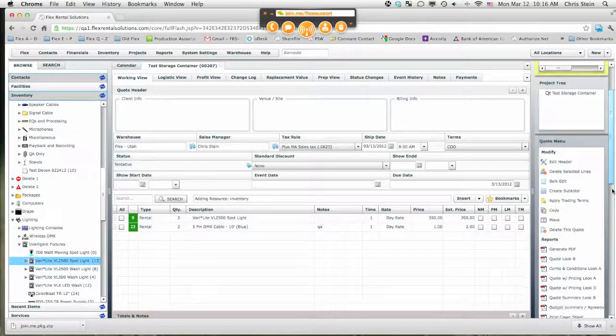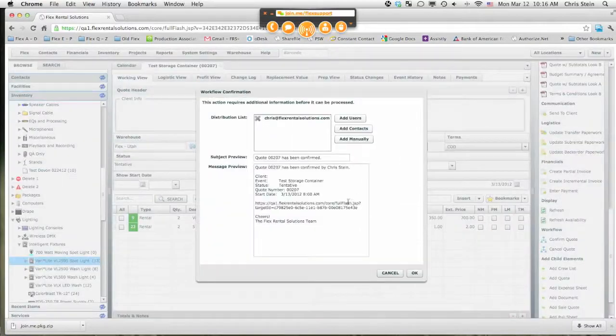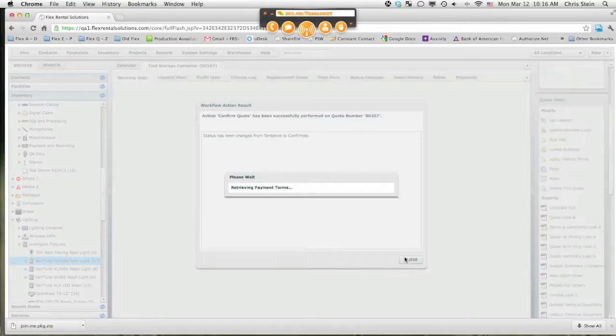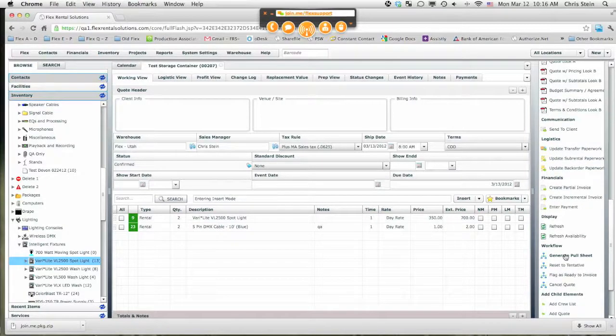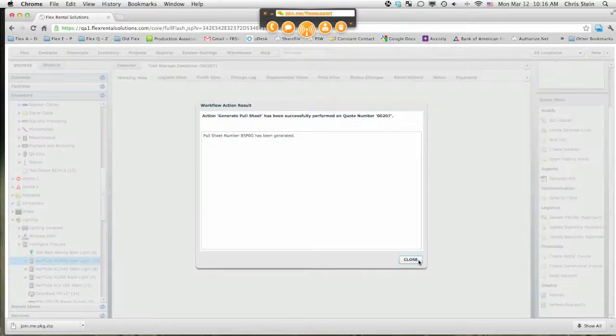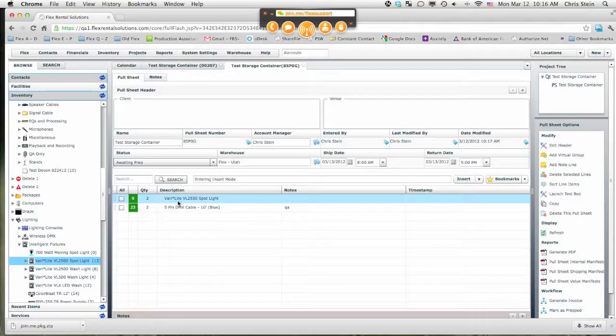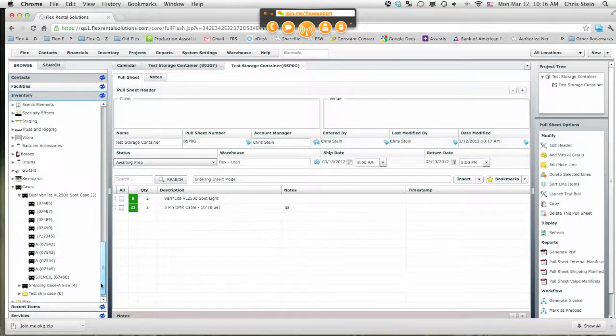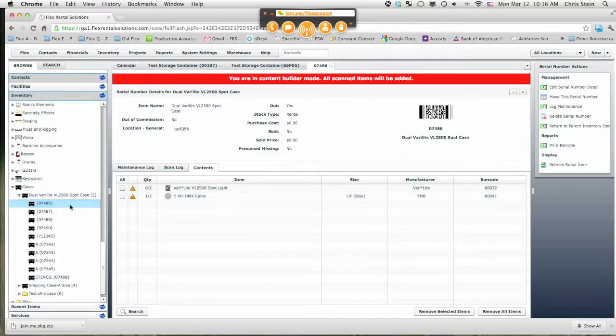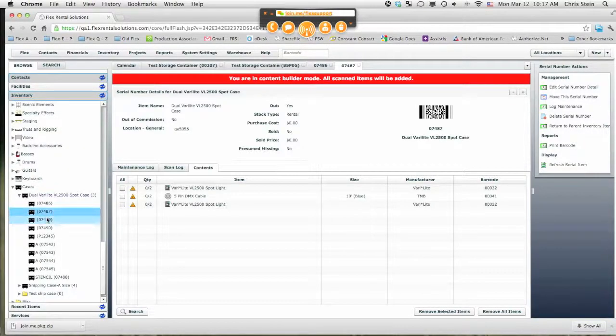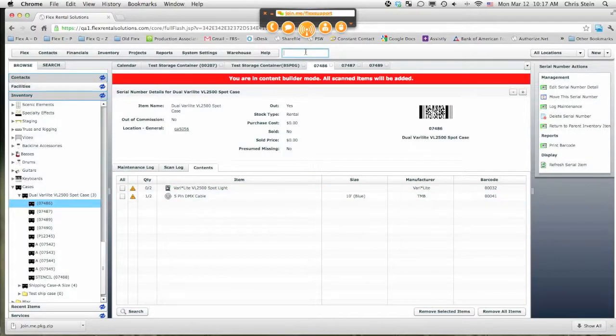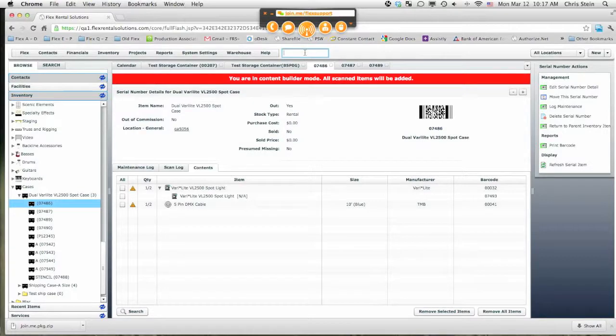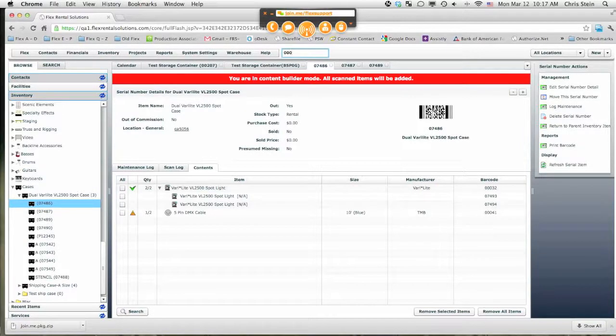And now when we go to generate our pull sheets, we're going to confirm it. Again workflow is customizable, have it set to move from 10 to confirm. And now we have a new workflow where we can generate our pull sheet and send it out. Now our pull sheet is a child element and it's just asking for two Verilites and two foot, five pin DMX cables. And I just want to find out which item I put the case, haven't done that one yet. Which one did I prep ahead of time?